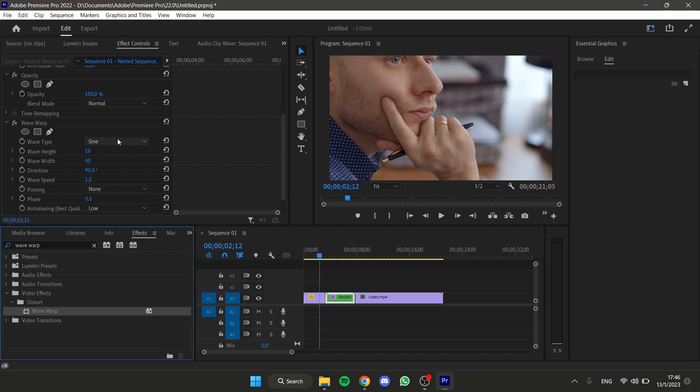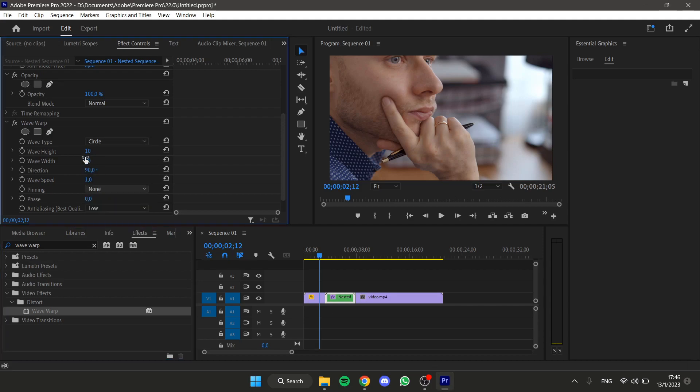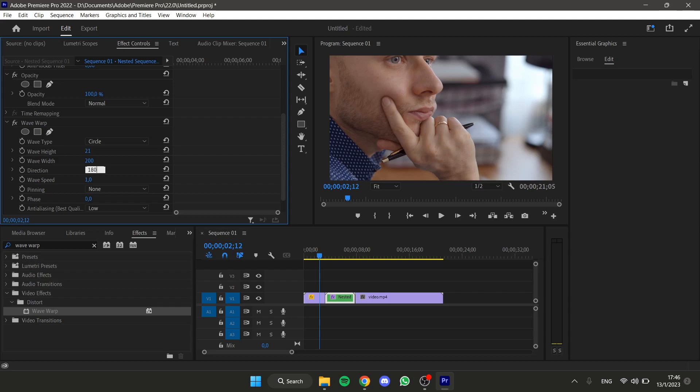Wave Type, Circle, Wave Height, 21, Wave Width, you can write 200, Direction, 180, Wave Speed, you can write it, and pinning none.